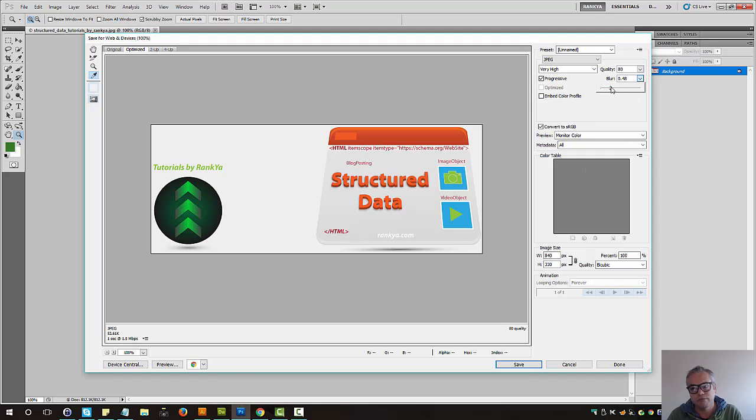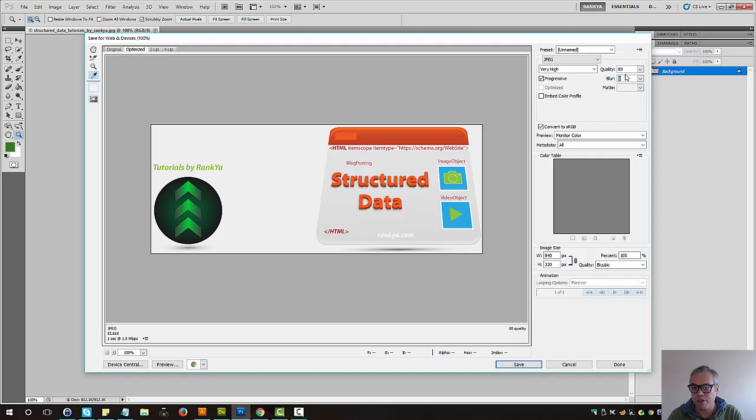Blur option. I actually never find a use for this, but remember that option is there.